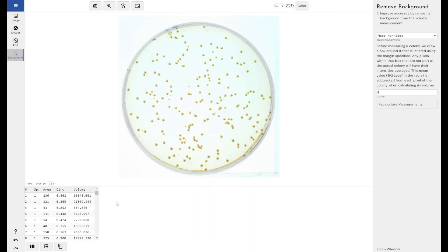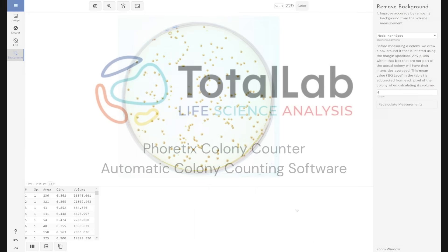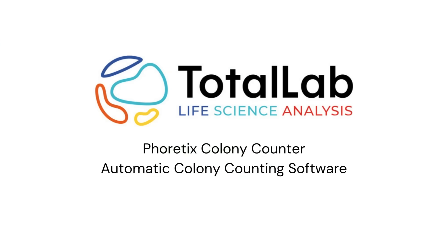So that's the Phoretix Colony Counter, the new image analysis software from TotalLab. As ever thanks for watching and if you'd like to try a free copy of our colony counter software within your lab on your own images please follow the links in the description below.